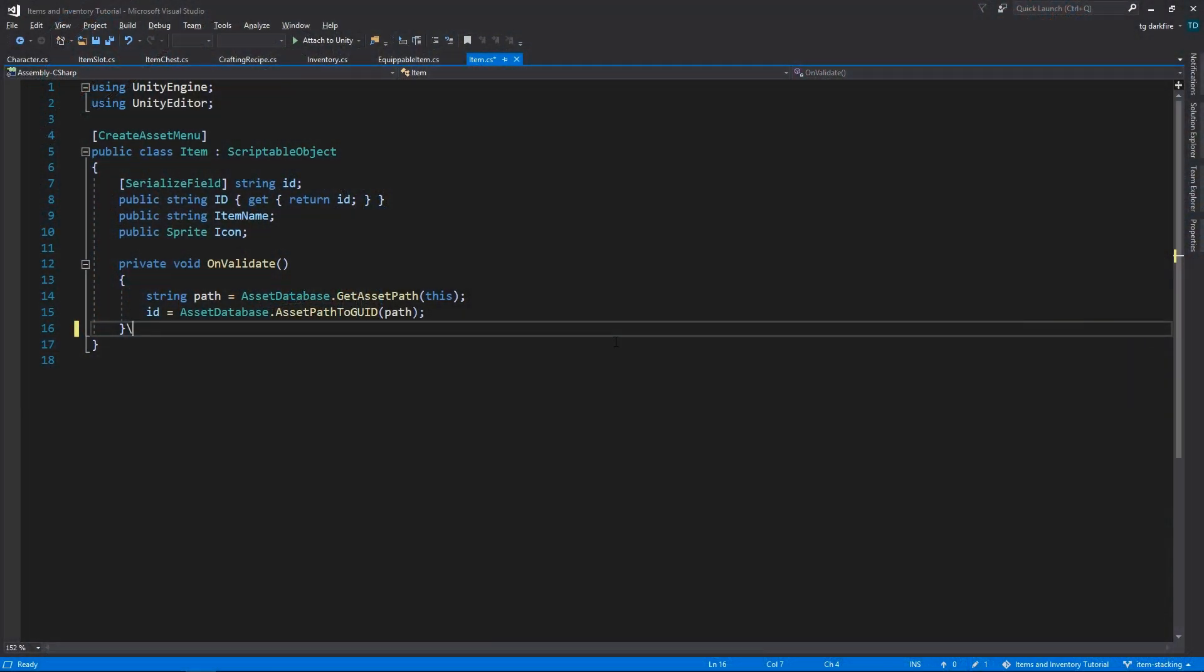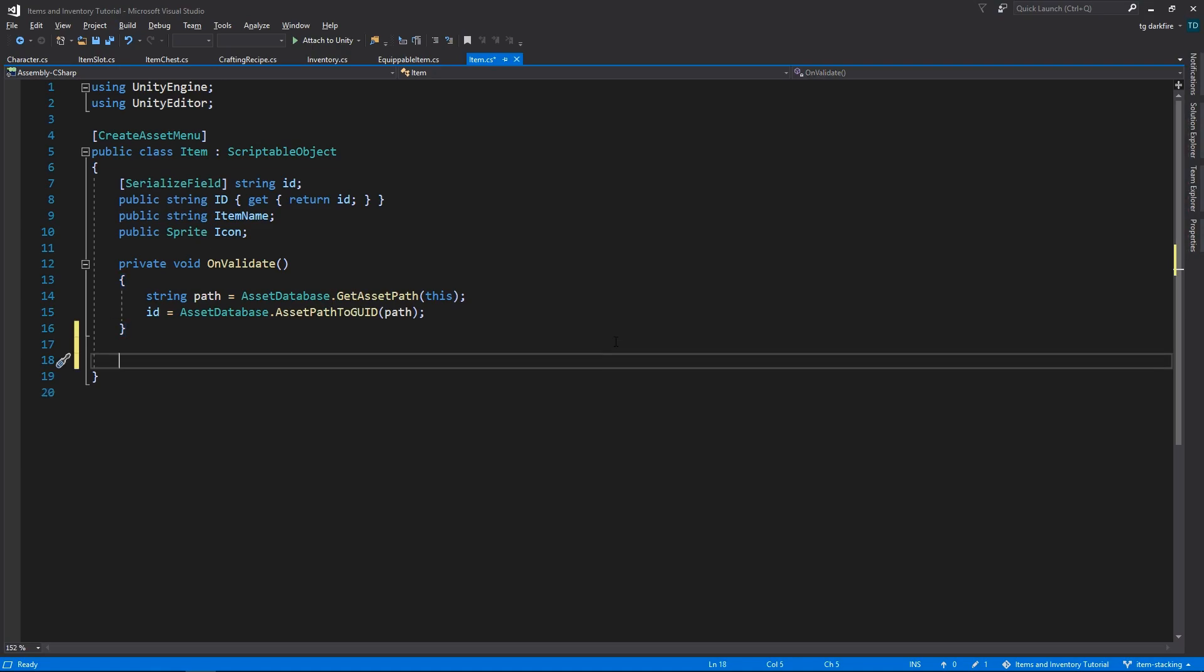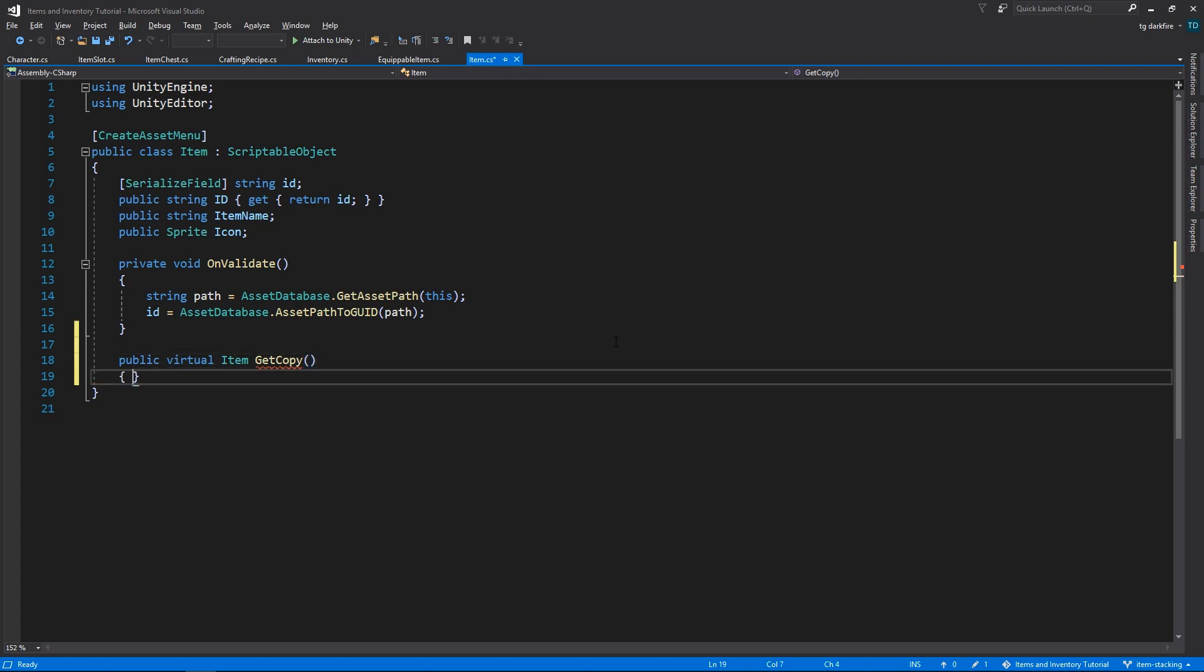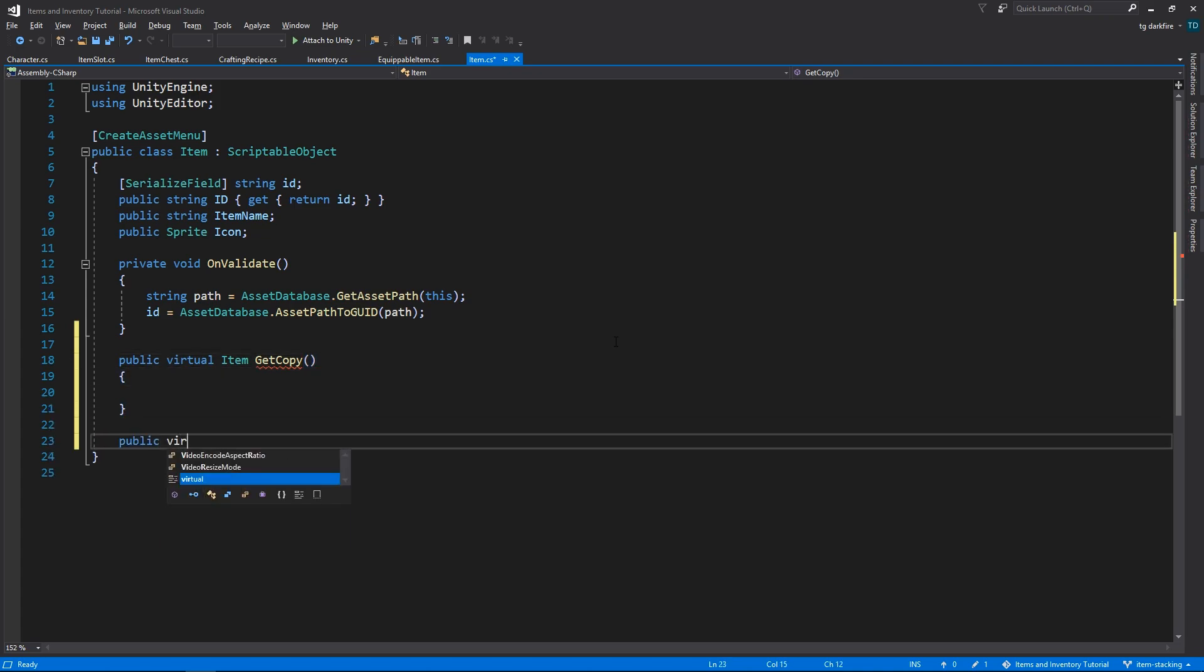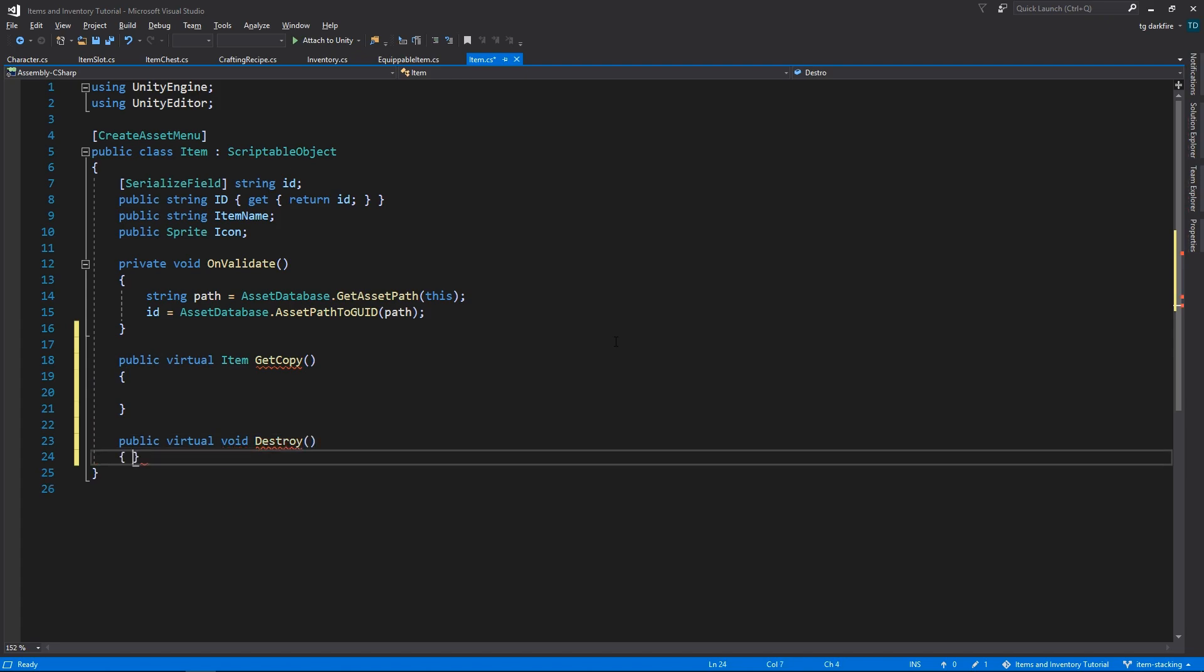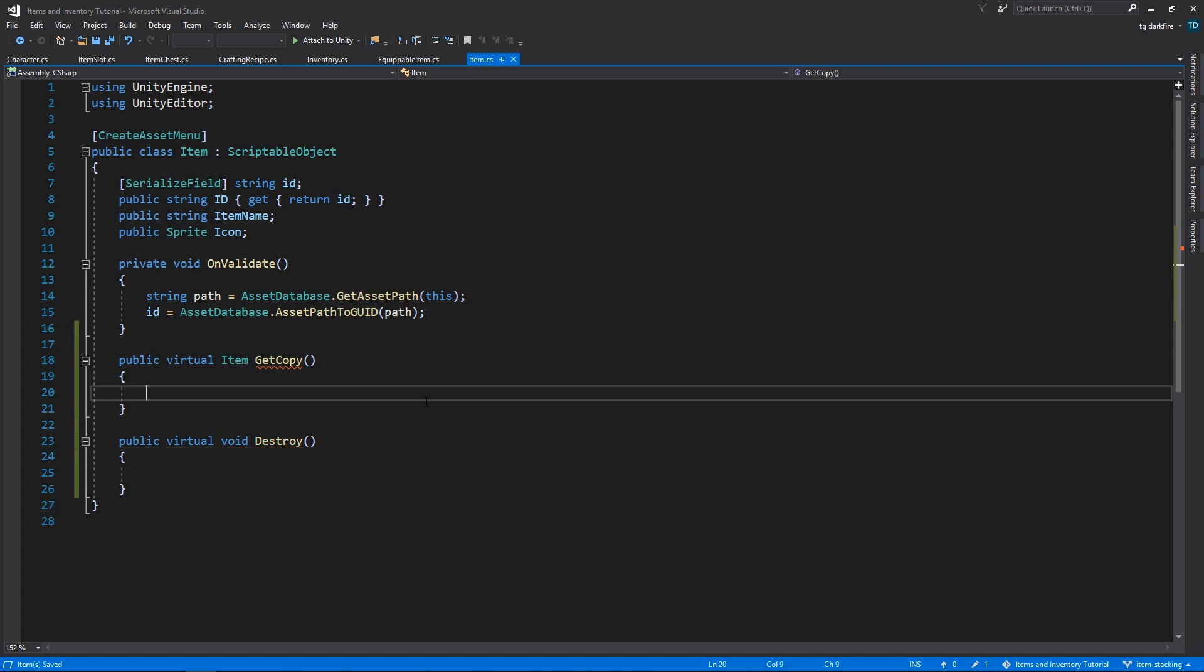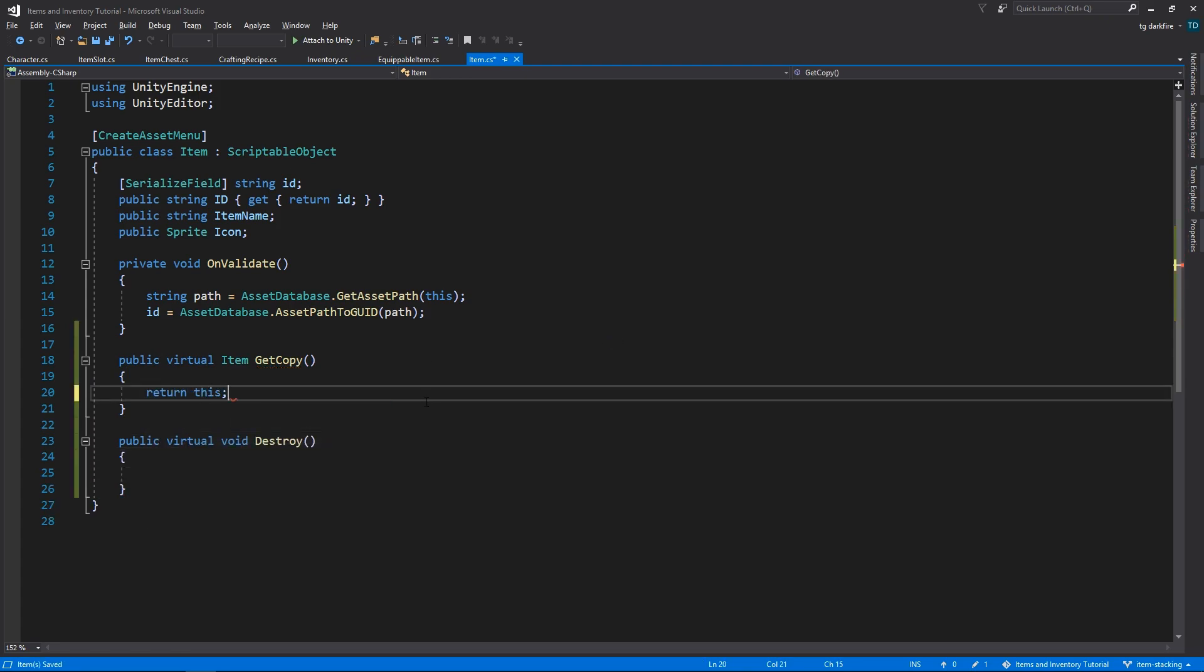In the item class, we'll add two new methods, getCopy and destroy. They are both public and virtual, with getCopy returning an item, and destroy returning void. In this class, the getCopy method will just return this, which means it will return the reference to the object itself, and destroy won't do anything.